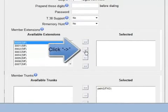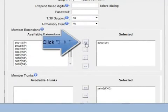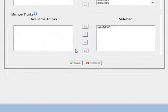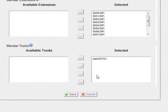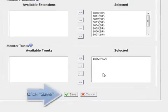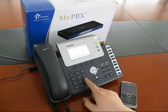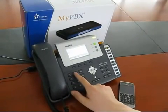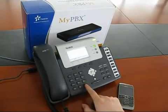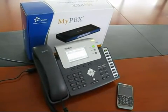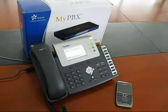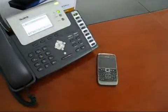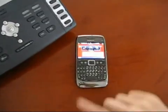Then select the extensions such as 8007 or all of the extensions from the available extension box and move them to the selected box. Only the extensions in the selected box are able to make calls through this outbound route. In this route, the PSTN trunk is the default selected trunk. Now you can try to make an outbound call to a mobile phone via this new outbound route. The call is connecting.